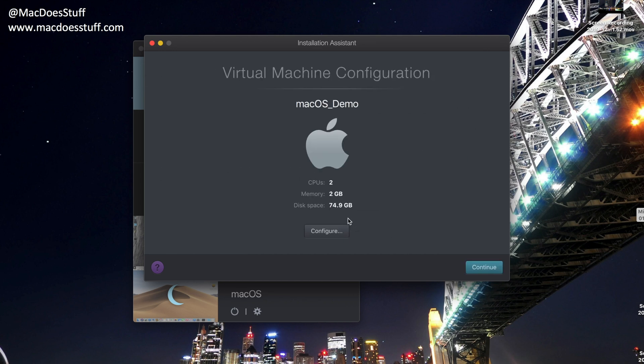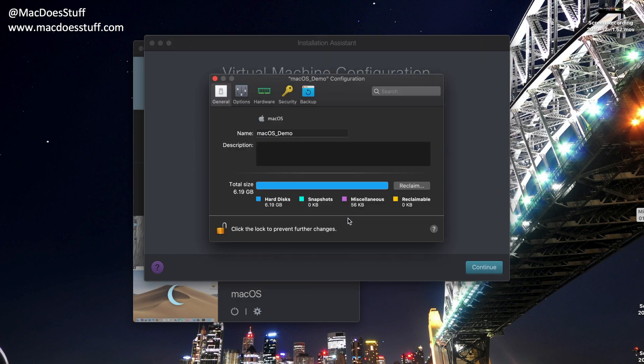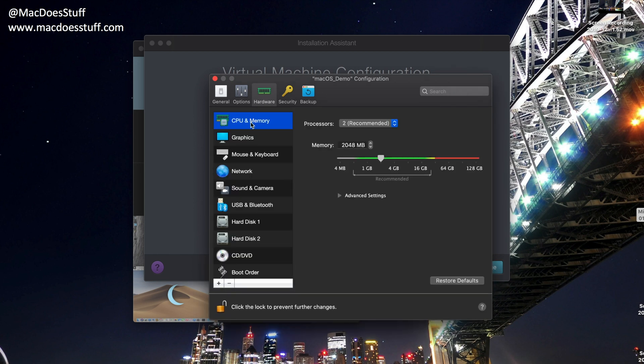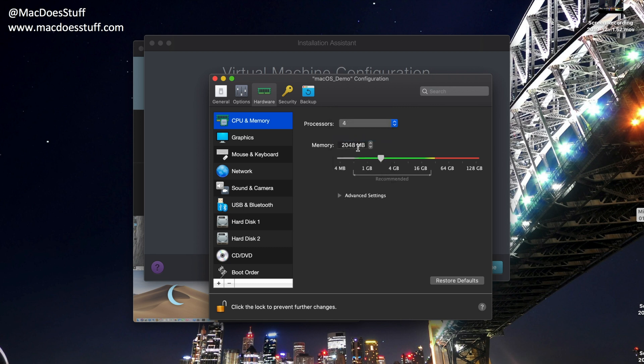And the reason I'm doing that is I just want to adjust the hardware allocation to this machine. So if I pop into Hardware, you'll see it's allocated two processor cores and two gig of RAM. I'm going to put that to four, and I'm going to change the memory to eight gig. Now, obviously, on your machine, you may need to adjust that down or upwards if you've got the capability. This machine is a 2019 16-inch unit with an i9 and 32 gig of RAM, so I can cope with that allocation quite easily. So that's what we're going to stay with.